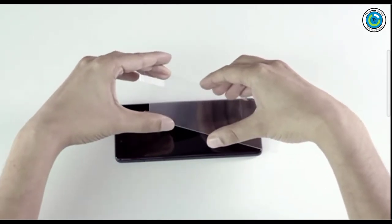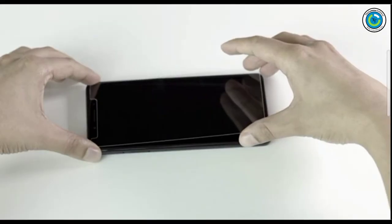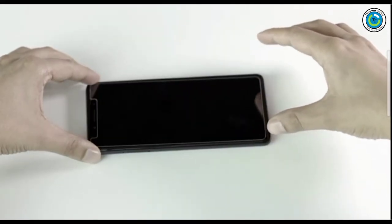Step four: Drop. Let the weight of the protector fall on the screen gently.